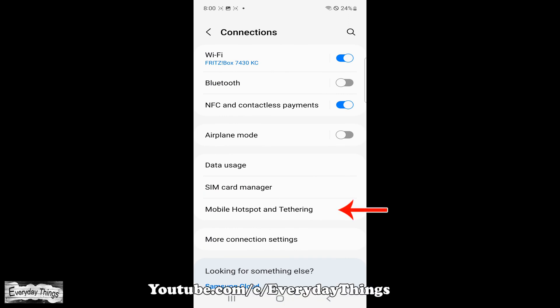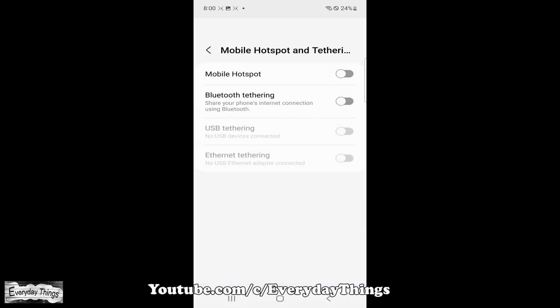Under the Connections section, find and tap on Mobile Hotspot and Tethering. From there tap on Mobile Hotspot.